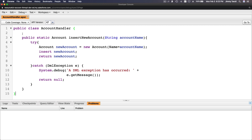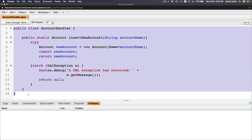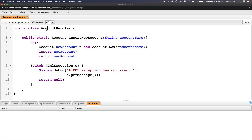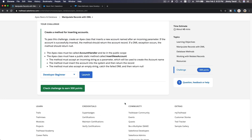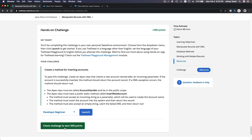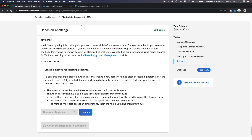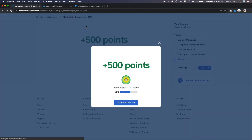Make sure you understand how this works — don't just type it without understanding it. You declare a public class, then a public static method inside it. Save it, flip back to Trailhead, scroll to the bottom, click 'Check Challenge' — and we earn 500 points! We've just completed the Apex Basics and Database: Manipulate Records with DML challenge.